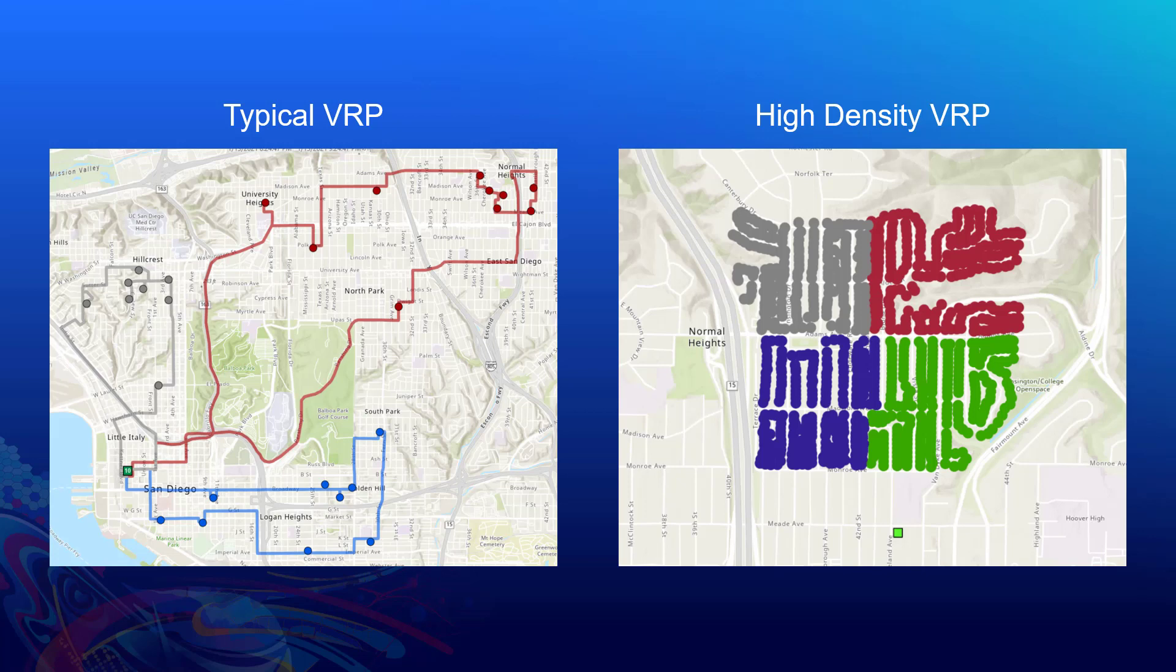So what do I mean our VRP solver isn't designed for this? A typical VRP problem, and what our solver has been designed around, has customer locations scattered throughout a region. You might have areas with several in the same neighborhood, but there are a lot of streets with no customer locations at all. When looking for a good solution on these, it's about finding a low-cost way to divide up the customer locations and go from one point in the region to the next.